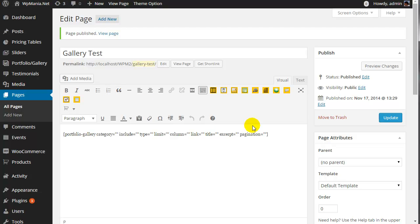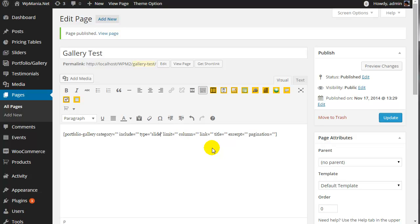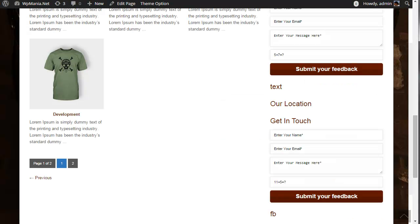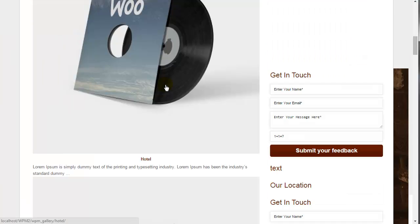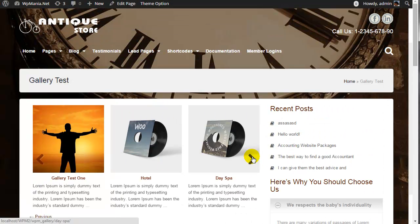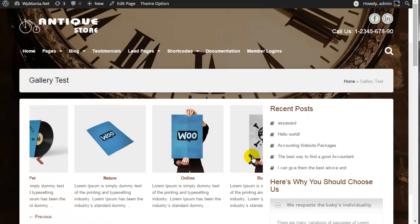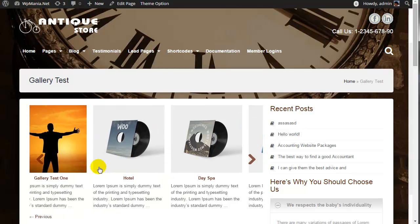But you have the option to make it a slider. You just have to define the type as 'slider'. Update the page and refresh your website, and you will see that it is now a slider with three columns by default.